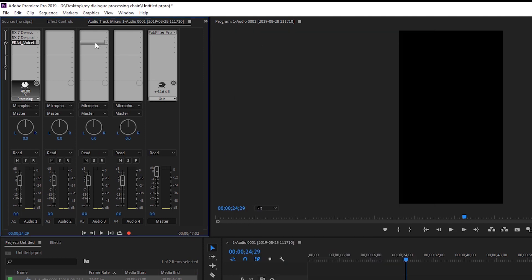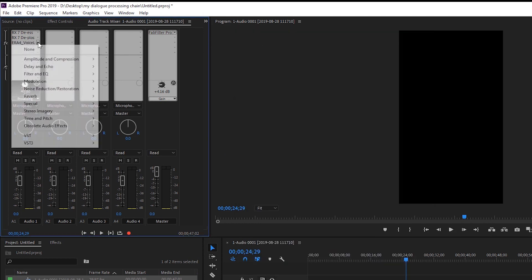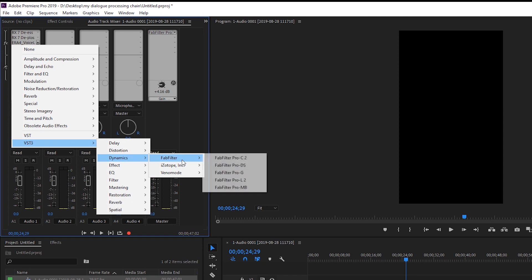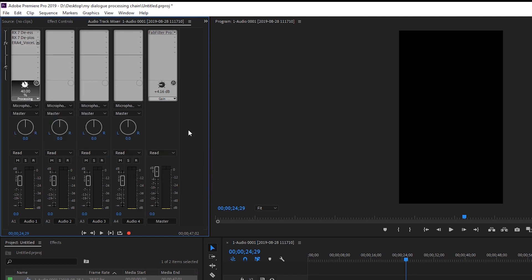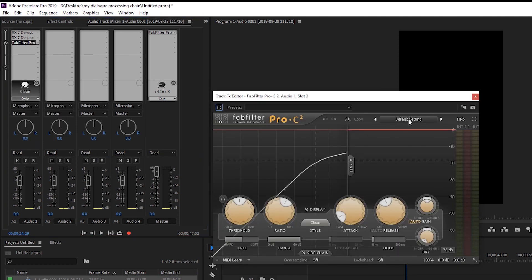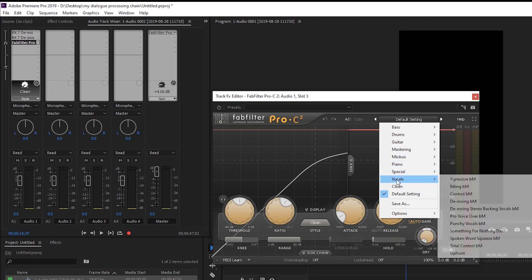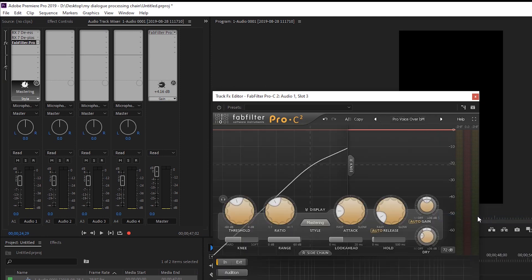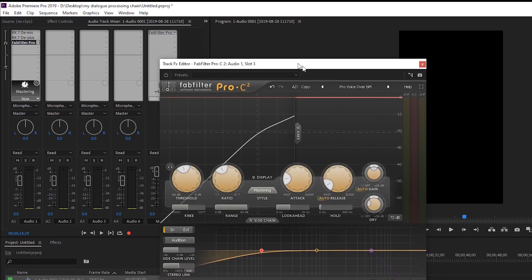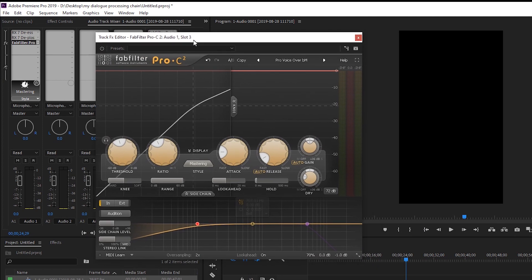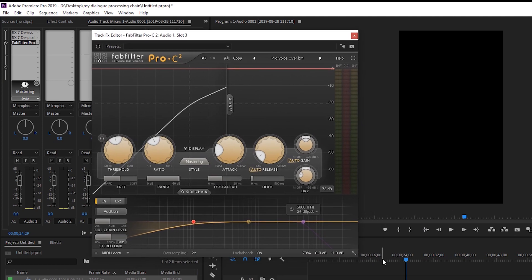However, for the longest time before I got that, I was using FabFilter's Pro C2. And if you open up Pro C2, there's a beautiful preset under vocals called Pro VoiceOver. And then I would just play back the vocals and adjust my threshold accordingly.